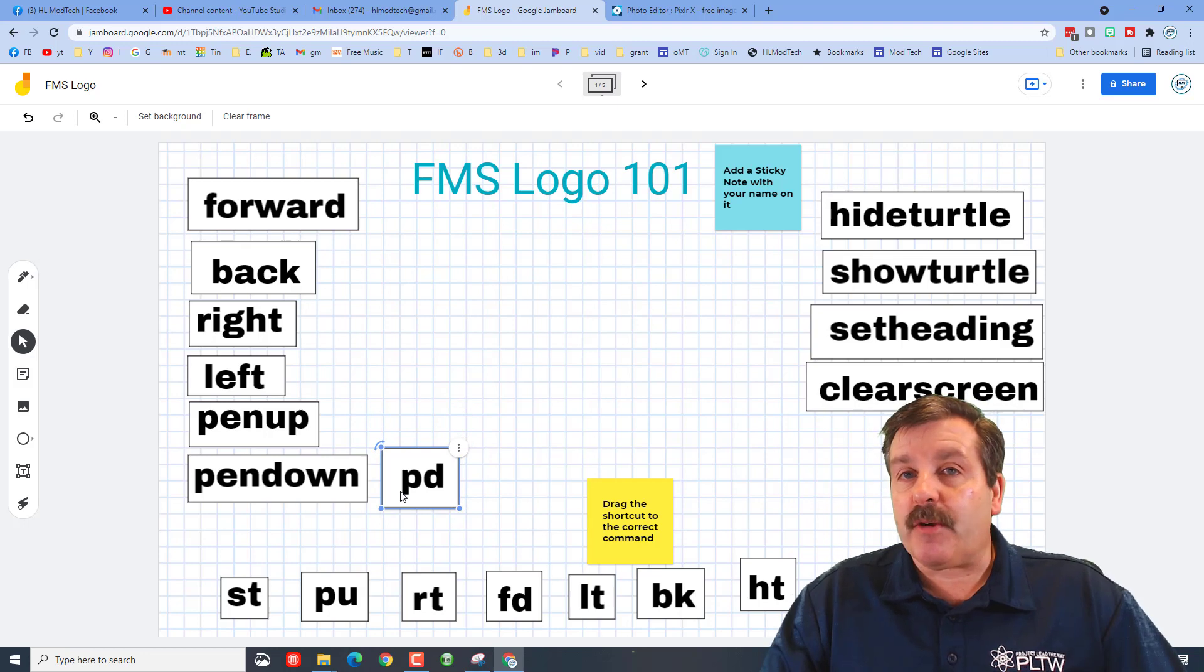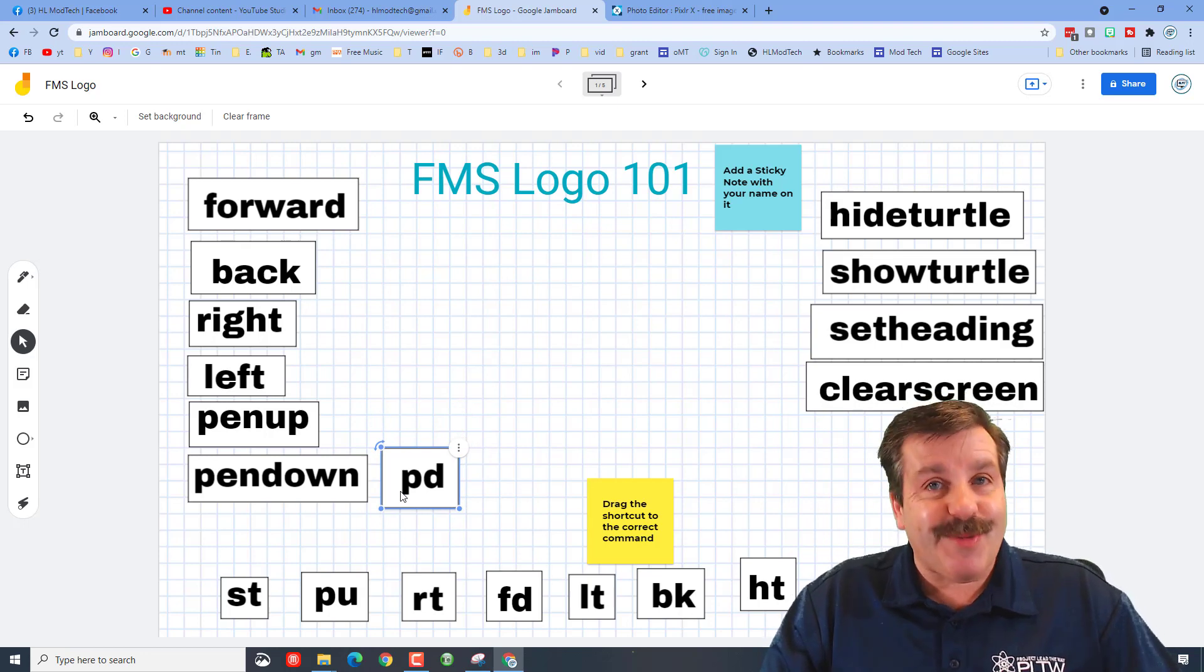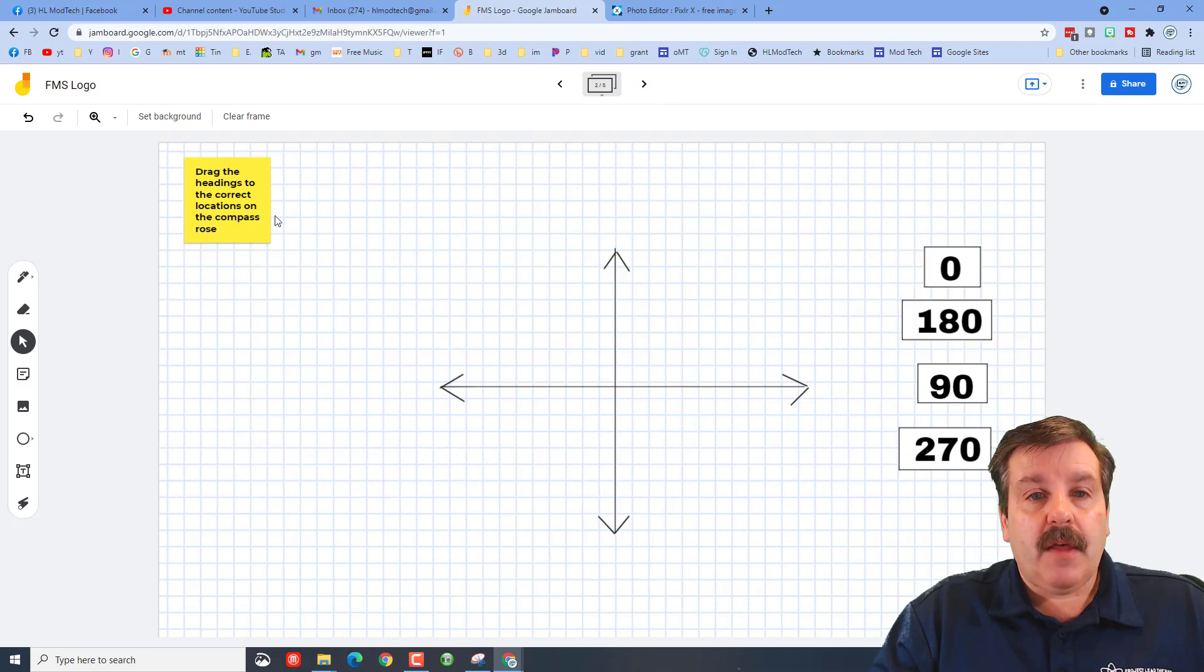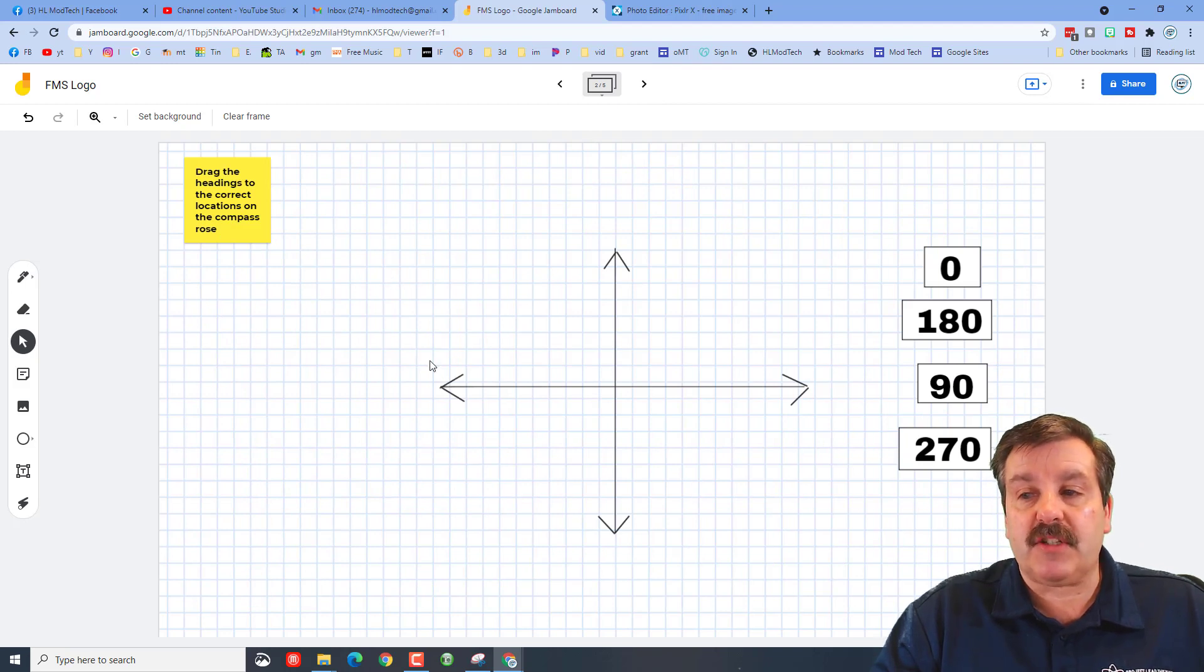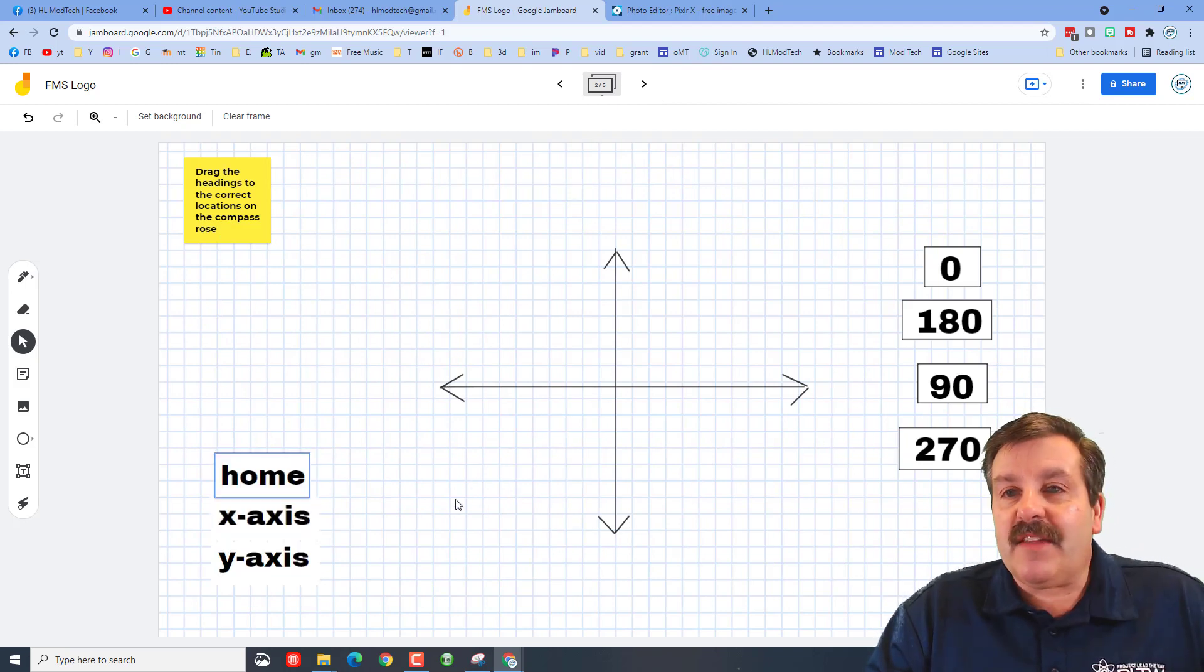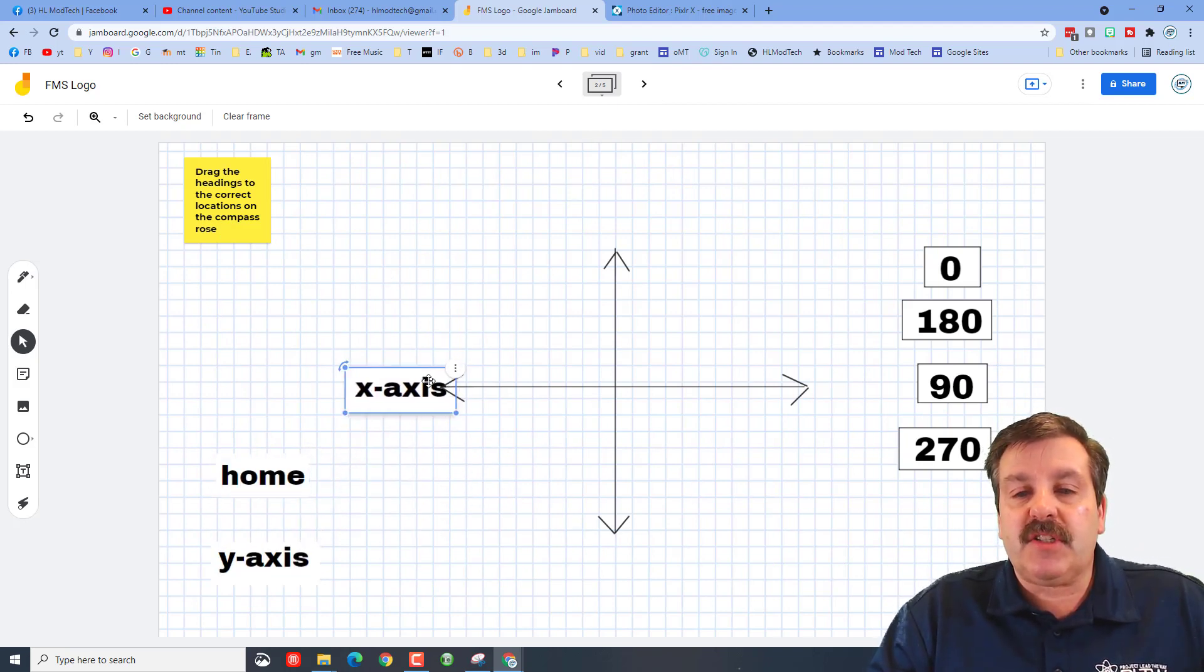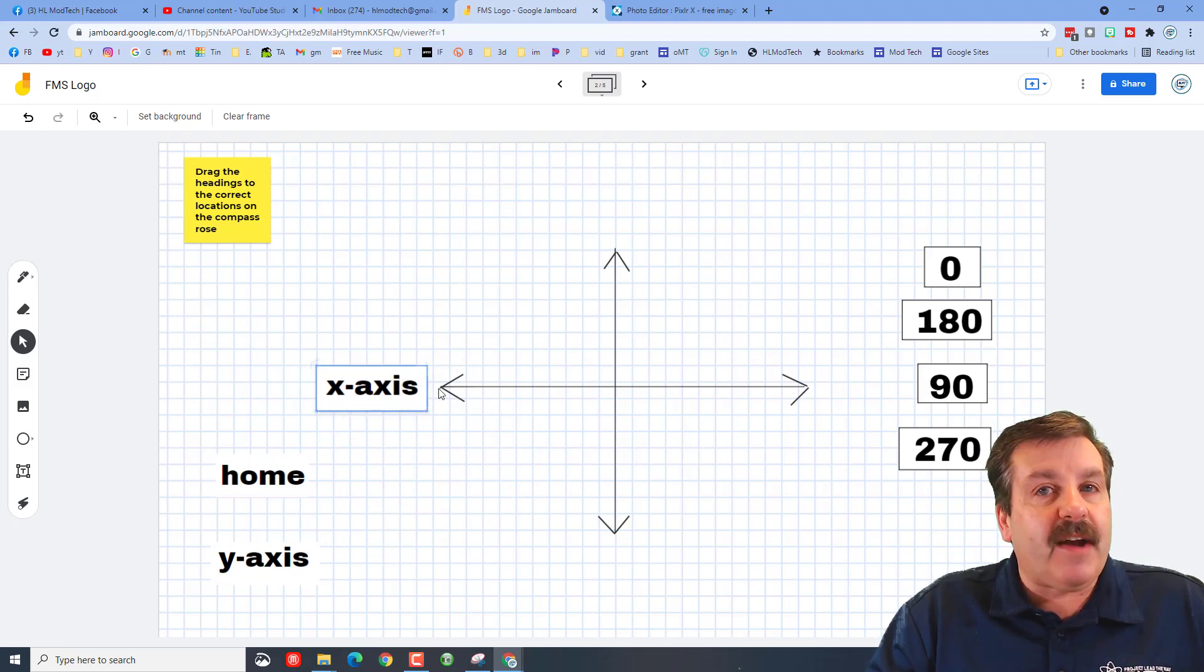Moving on to page two, this one is drag the headings to the correct location. Once again, this is another item we test over, so you simply have to grab the x-axis and put it where it is and then find the headings and put them where they're supposed to be as well.